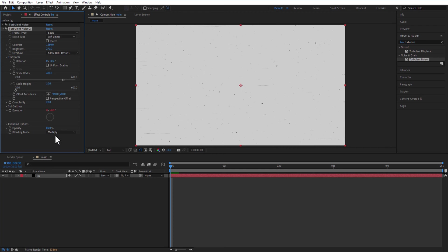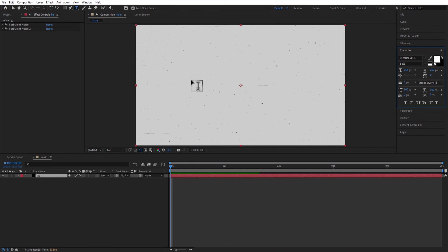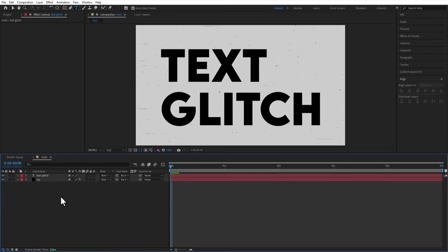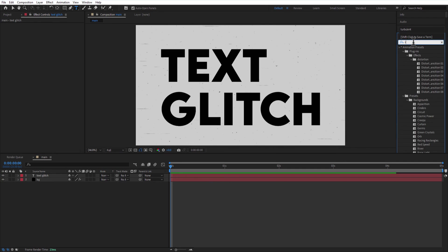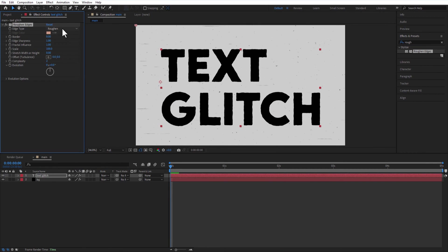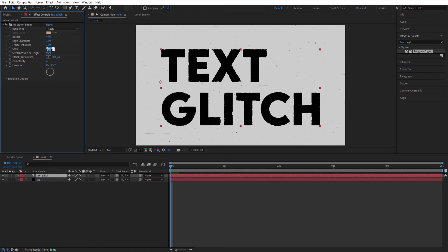Let me add a text using Type Tool. Go to Effects Presets and add Roughen Edges. Set Type to Rusty, Border 4, Scale 50.